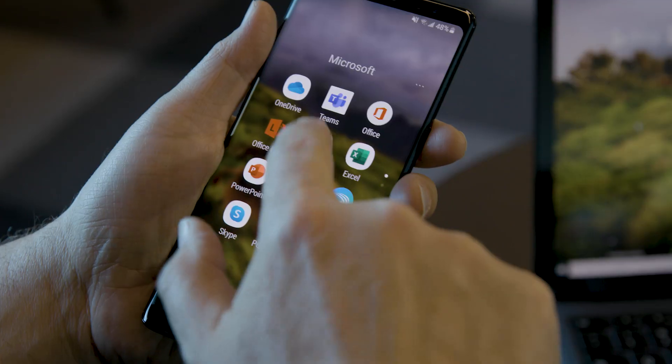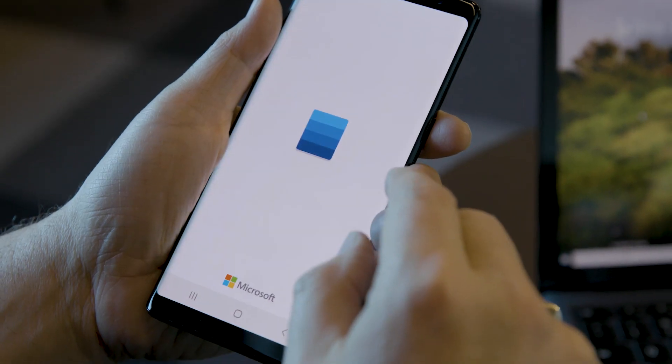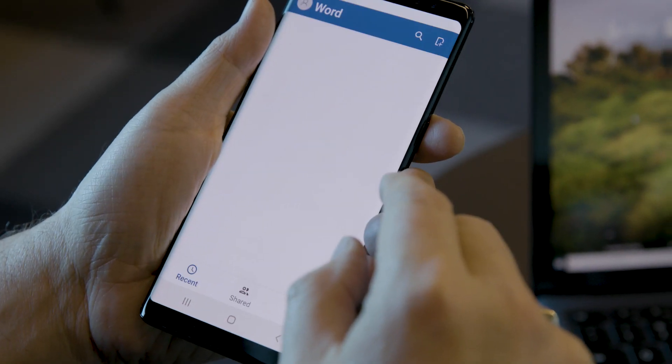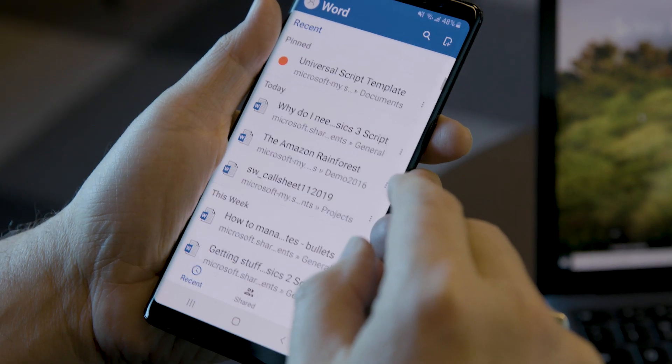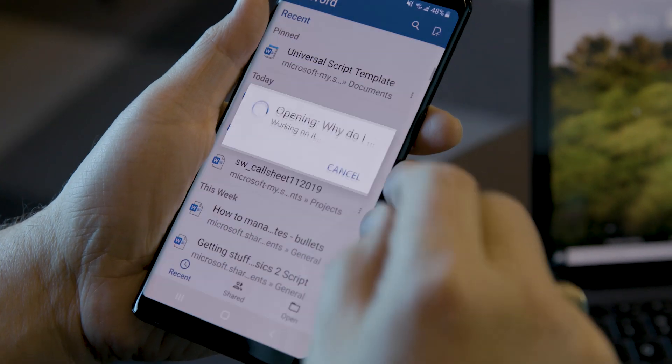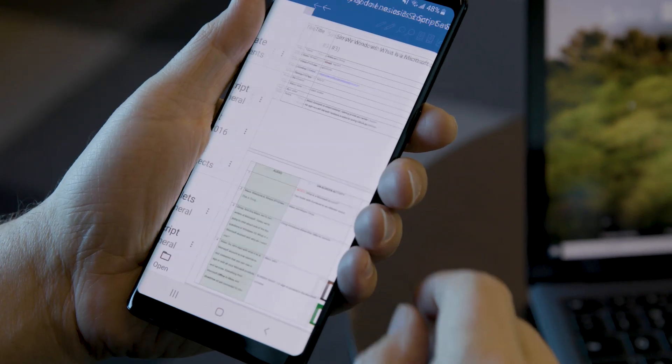For example, I could be at my work PC creating some video script for some video show. Well, if I save it, then I can open up the Word app, and because I'm signed in, I can get to that document even though I've never had it on my phone before.